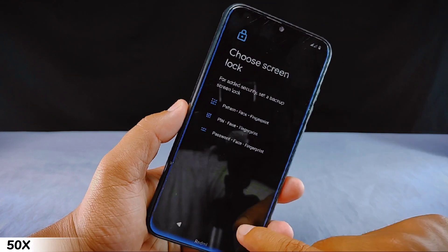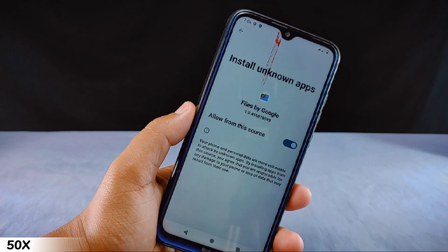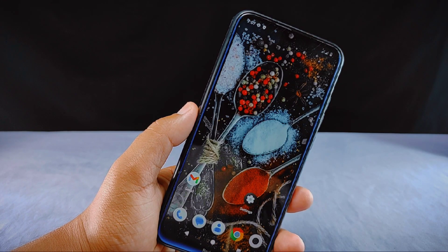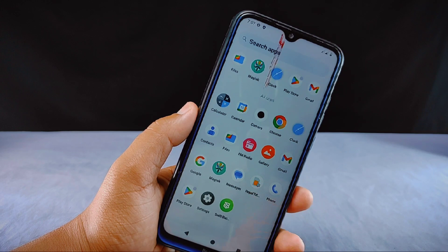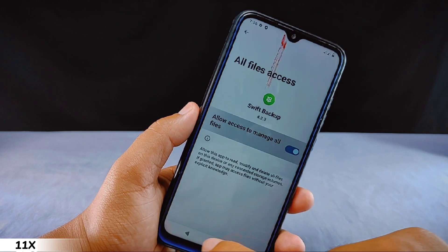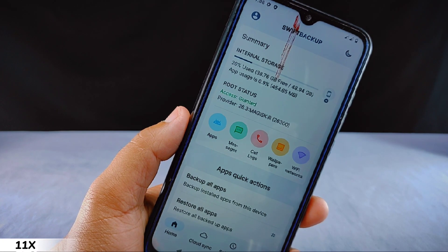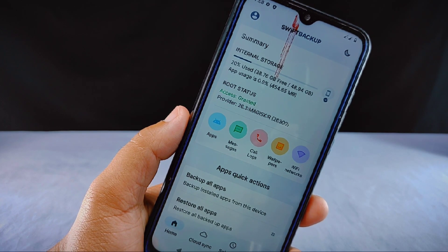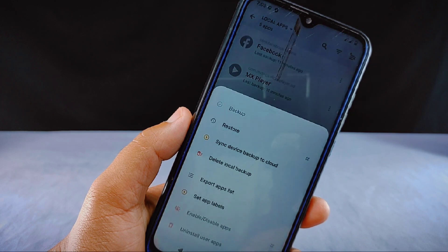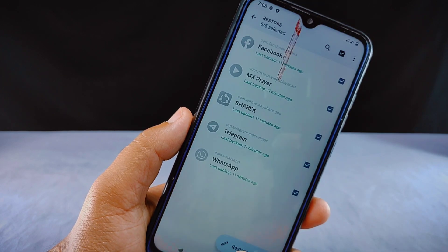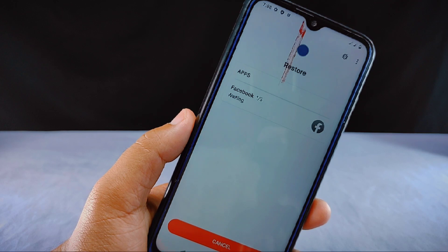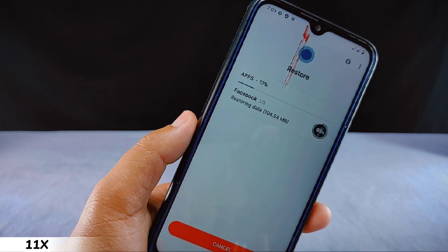After installing Arrow OS and rooting it with Magisk, my phone is now ready for Swift Backup. Upon opening the Swift Backup app we are back on the dashboard. First I'll attempt to restore the apps and see what happens. I'll tap on the app section, select all the apps, and restore them along with the data. The restoring process will take about a minute to complete.